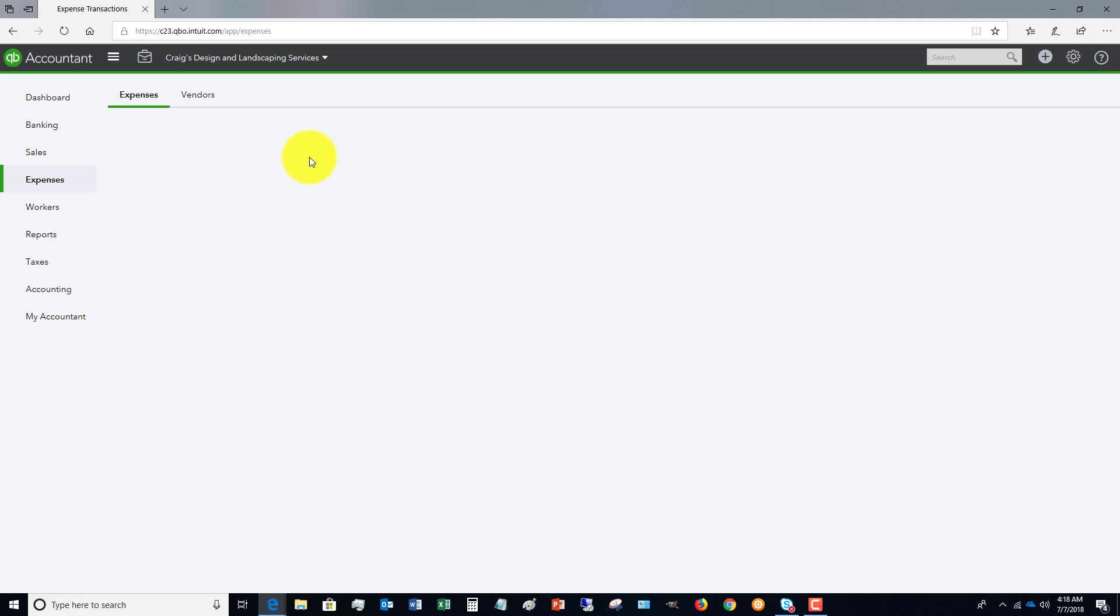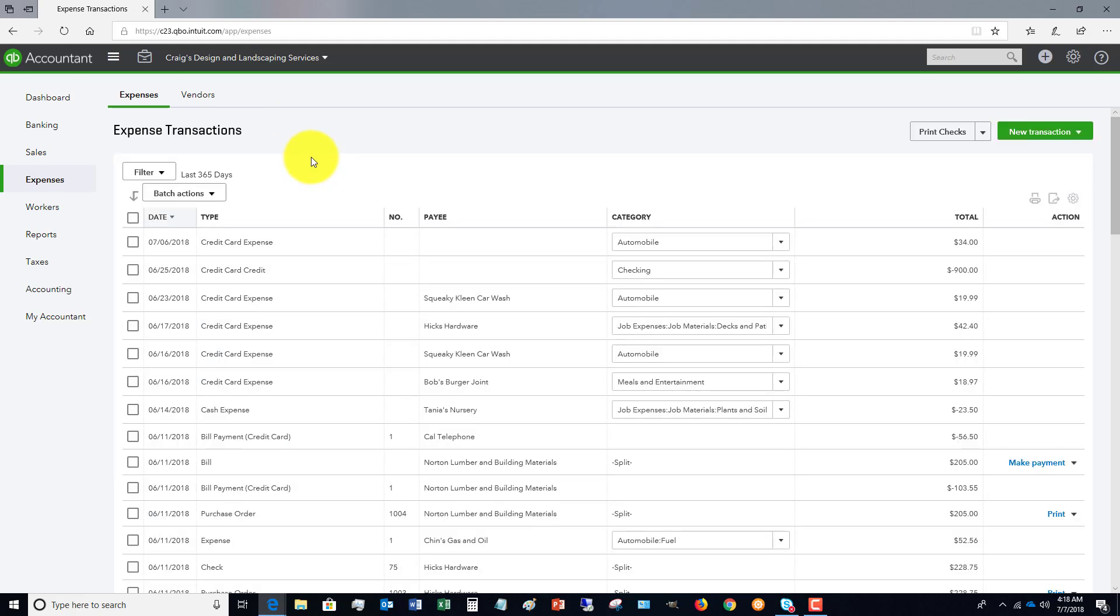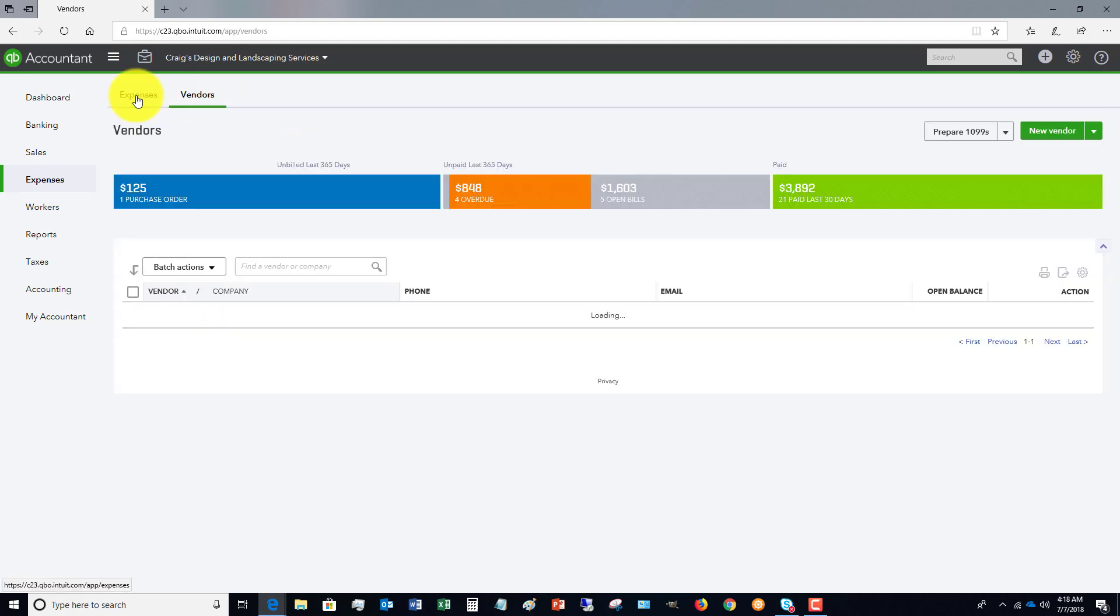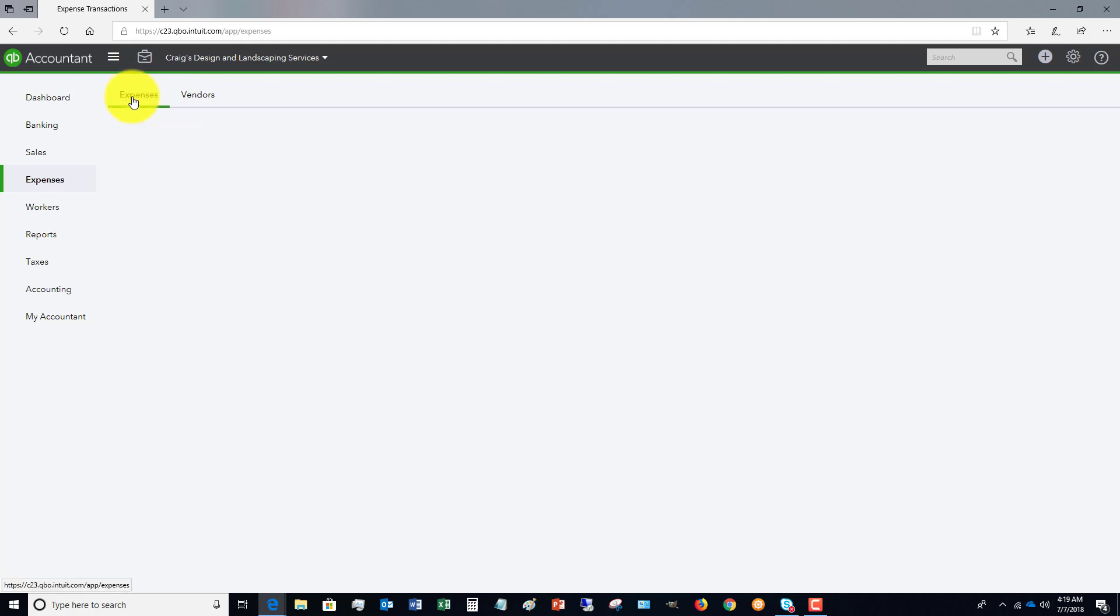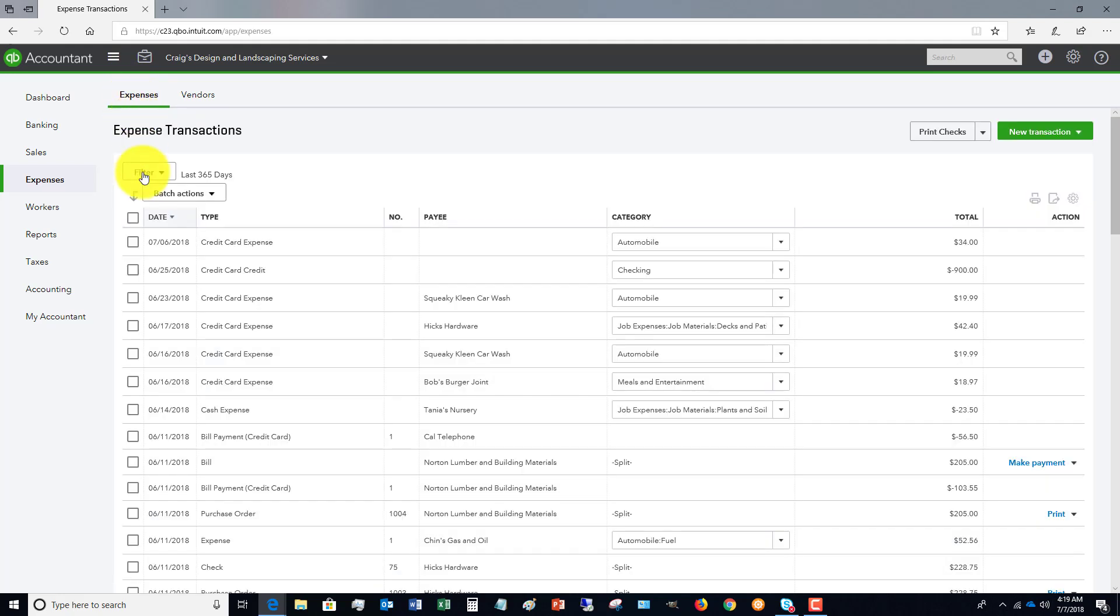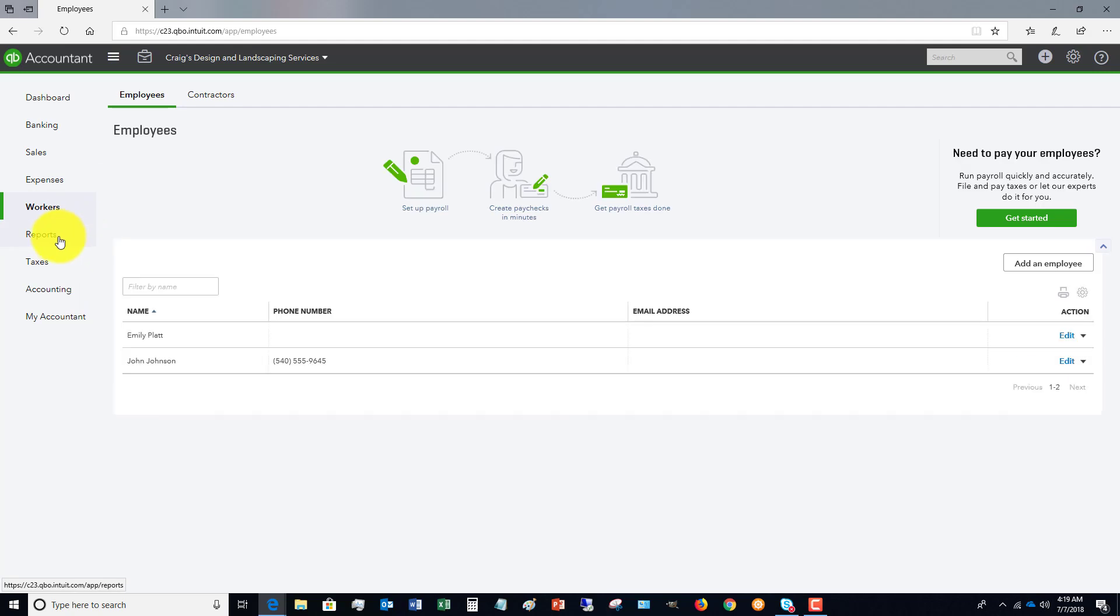Over here, we've got expenses. And again, we've got expenses, we've got vendors. And so you can scroll through and look at these various items. And so each one of these, you're going to want to go through and explore this in your own QuickBooks file, just to see where information is.